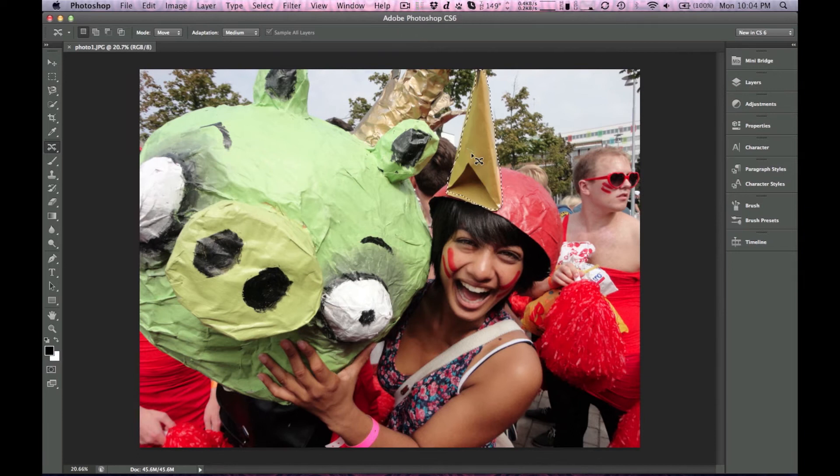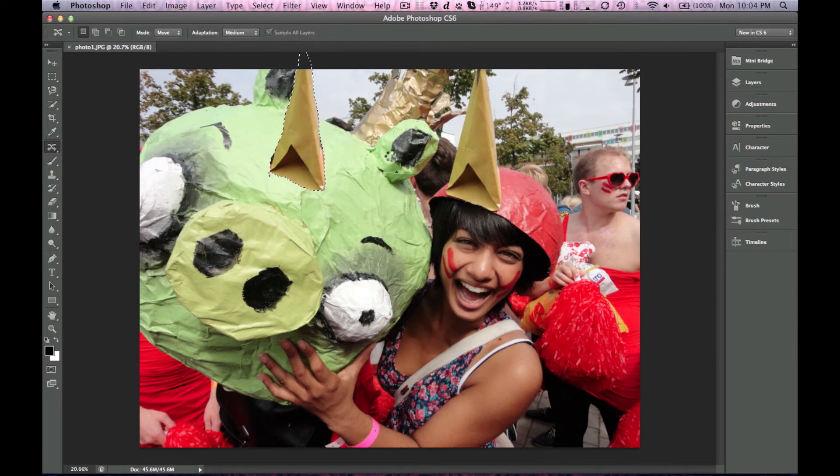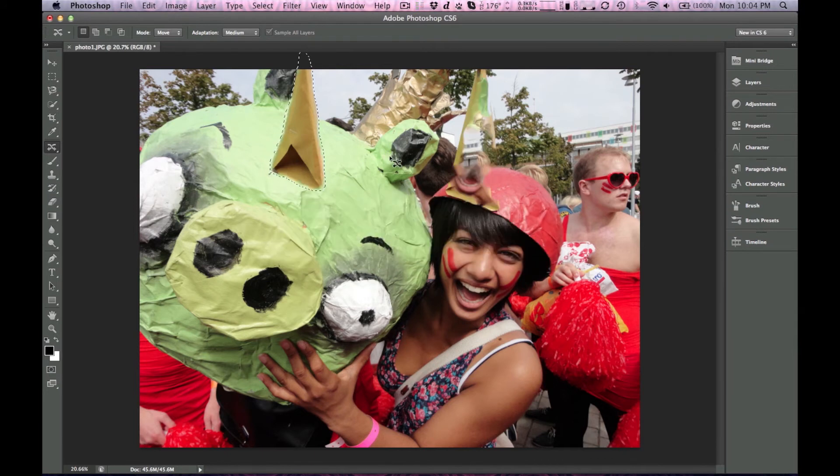And I'm not going to worry too much about how accurate I am. Alright, so we got the horn selected, and we're just going to move that over to this Angry Bird's head. And it's going to take a little bit to load. See how this works. It does move it over to the head.